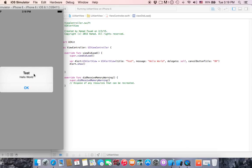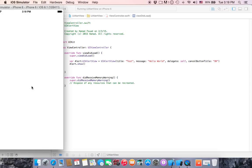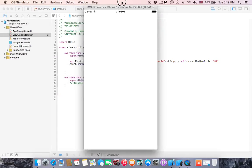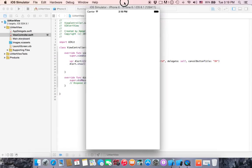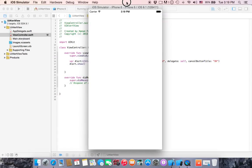The message hello world will be here, hello world. And delegate self, this to refer this UI alert view to this view. And cancel button title will be ok, here is ok. If we click ok it disappears. This is the UI alert view.